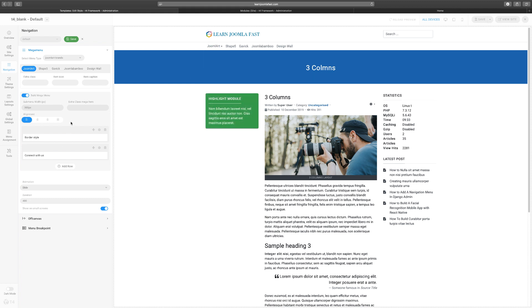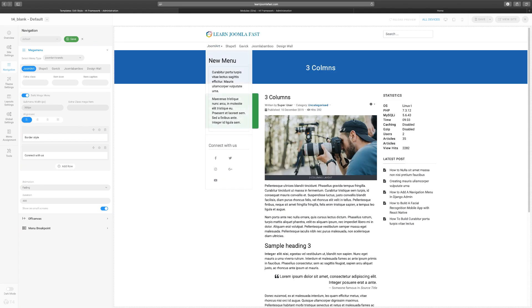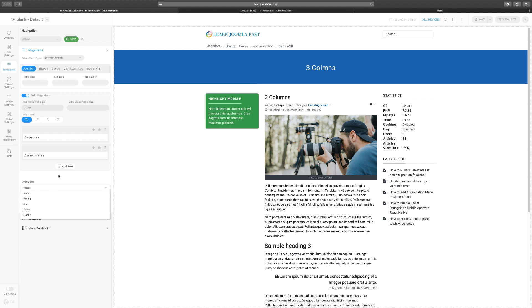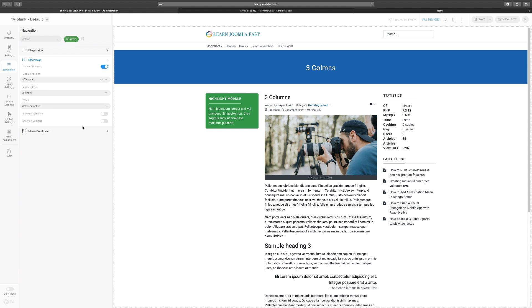You can set the animation — do you want the menu to slide or fade? That controls how the menu appears when you hover over it. The duration is in seconds, controlling how fast it appears. Next you have the Off Canvas section. The off-canvas menu is the menu you see when browsing on your phone or sometimes on your tablet.